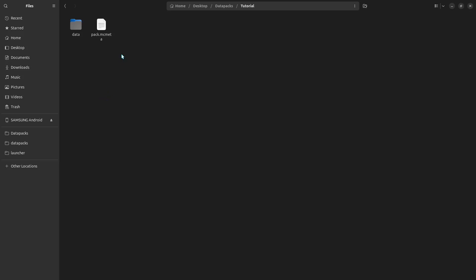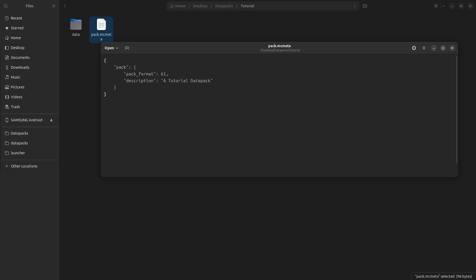And the other thing is a text document called pack.mcmeta. So right-click, create a new text document, and then rename it, renaming the entire thing including the .txt. We're going to rename it to pack.mcmeta and open that up. Here you can just copy the text on screen. This pack format thing just tells Minecraft what version of the game your pack is meant for, but it should work on a different version.